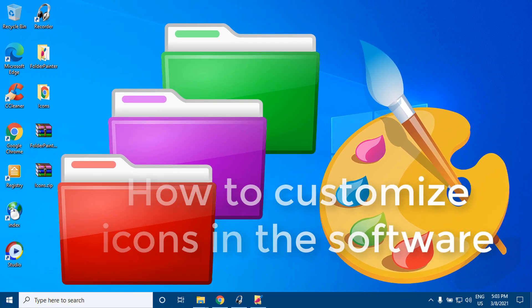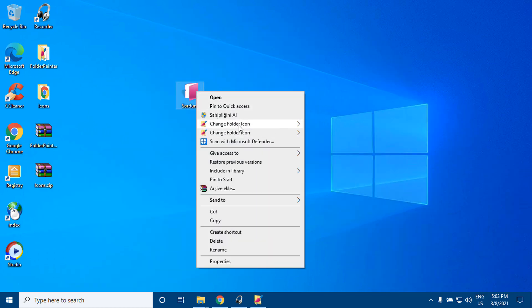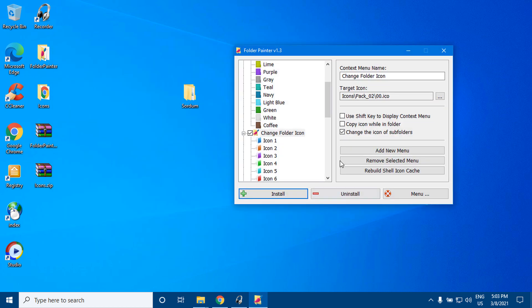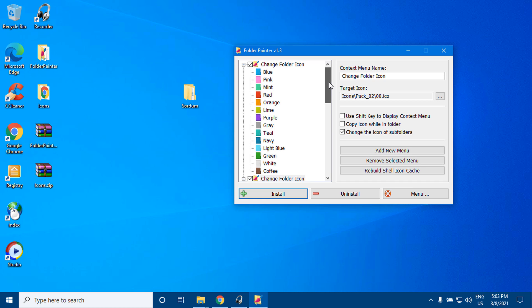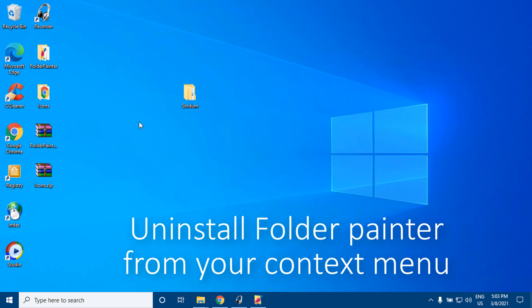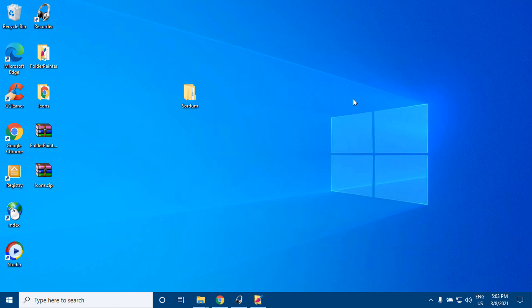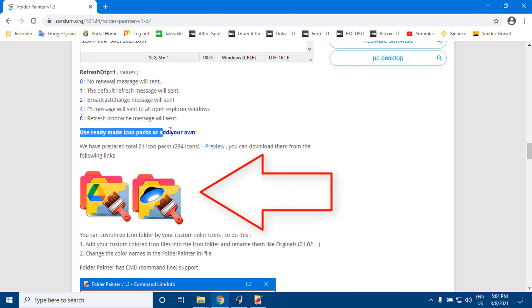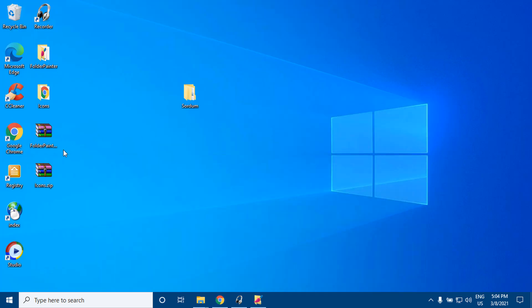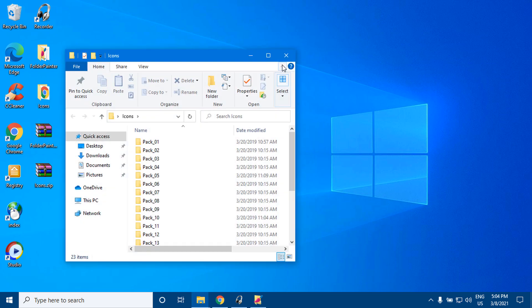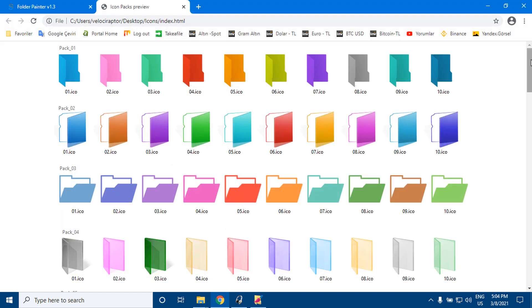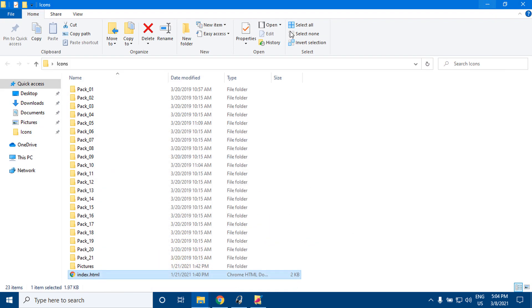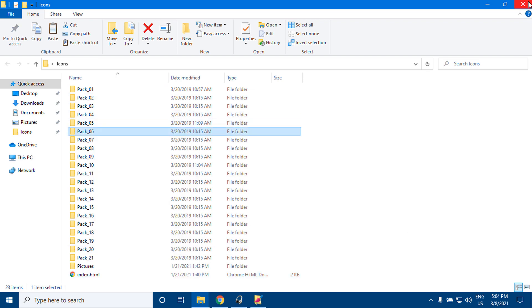How to customize icons in the software. You can download ready-made icon packs from the Sordom web page. Open the index.html file to select one of the preset icon packs. Copy the selected icon pack and paste it into the Folder Painter icon folder.